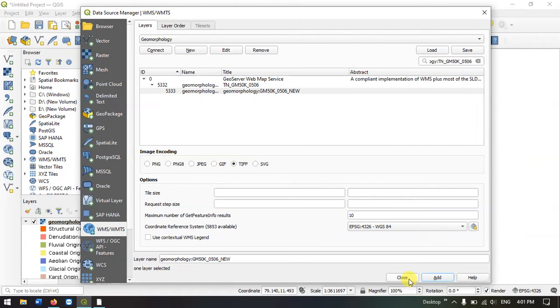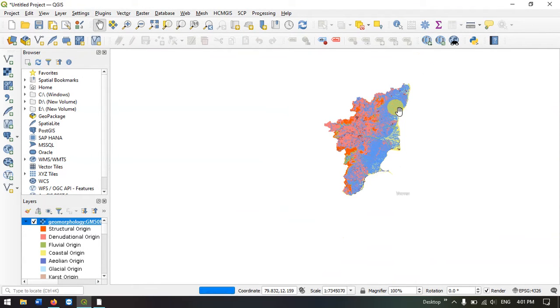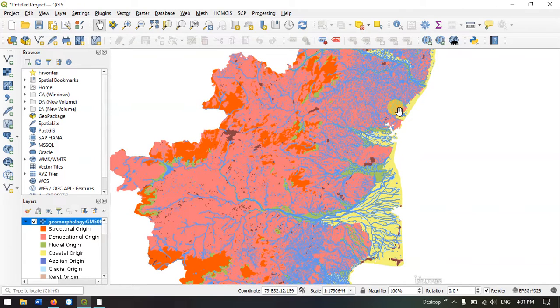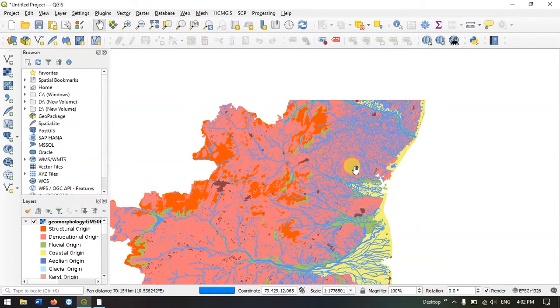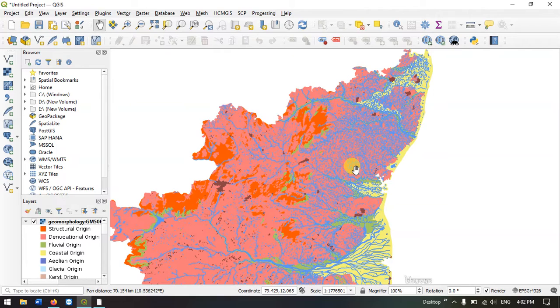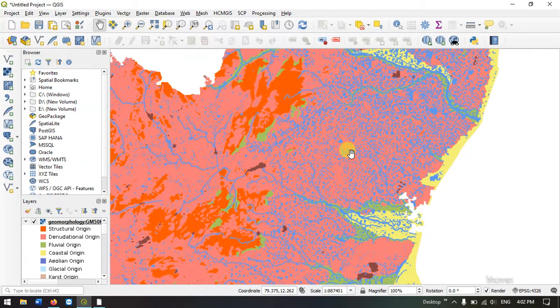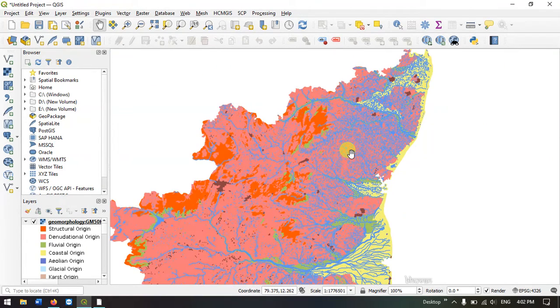You can see the layer has been added. Actually we have selected Ariyalur district, but we are getting the geomorphology data for the entire Tamil Nadu. Later on you can clip it using the shapefile.